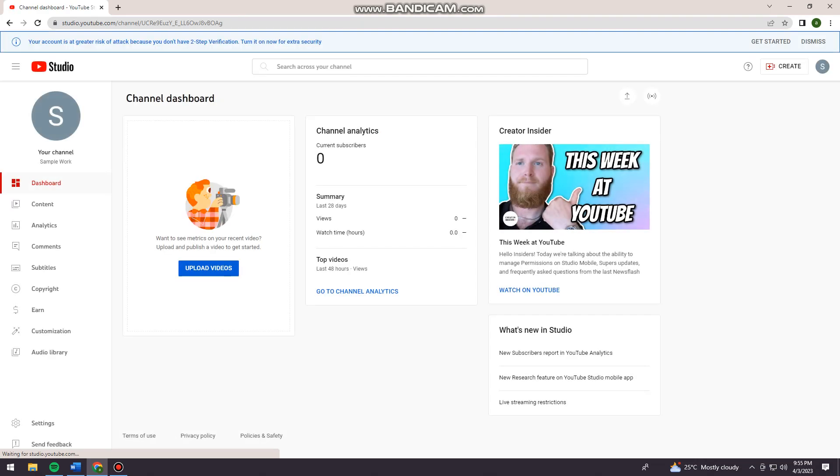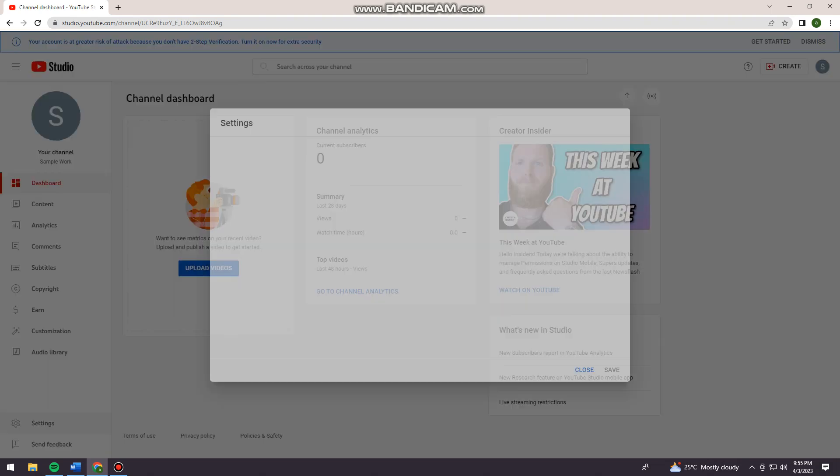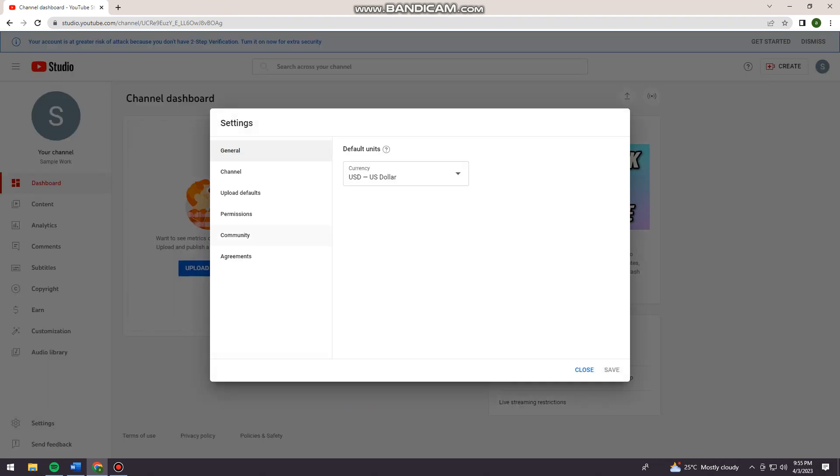Now what I want you to do is click on Settings here at the lower left side of your screen, and click on Channel.